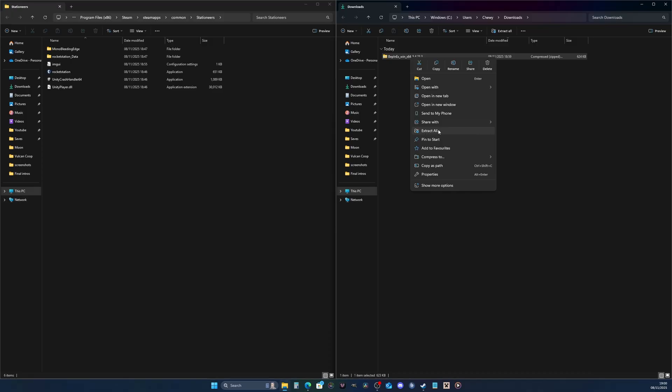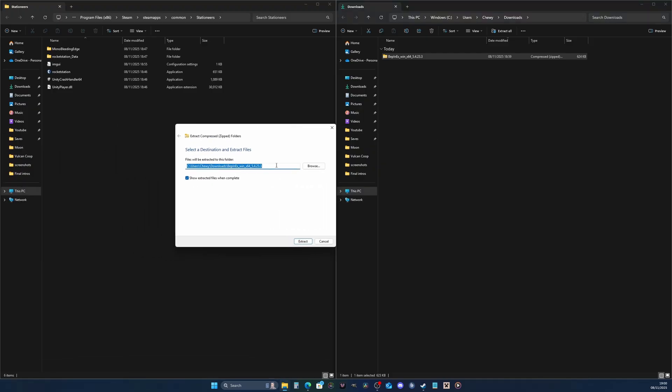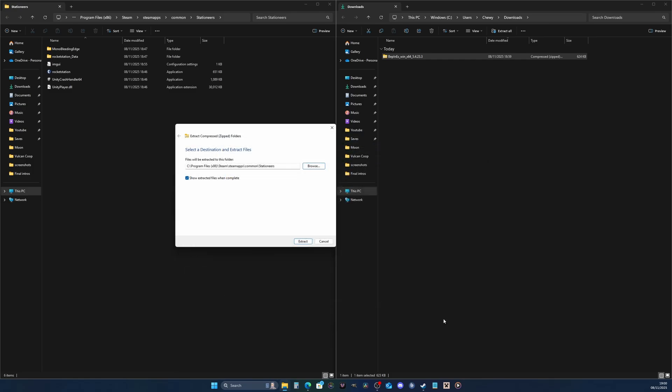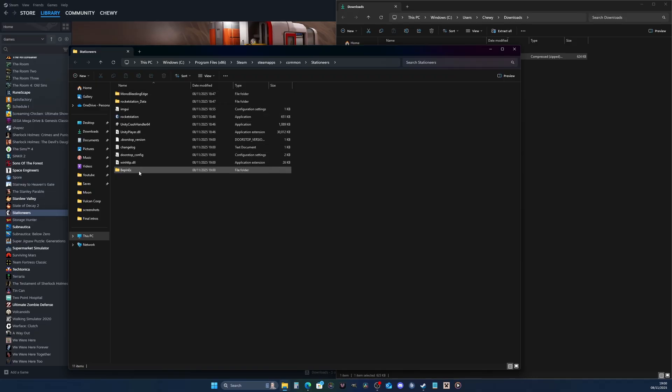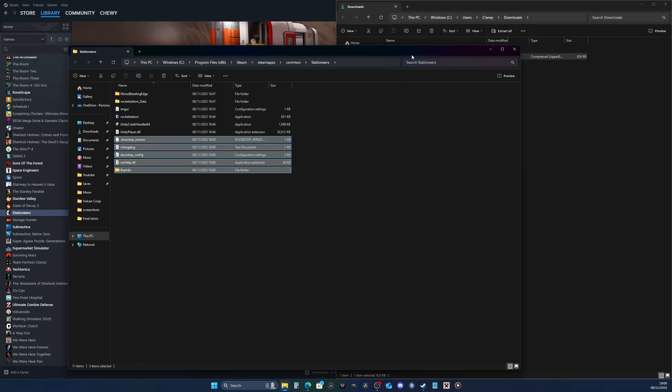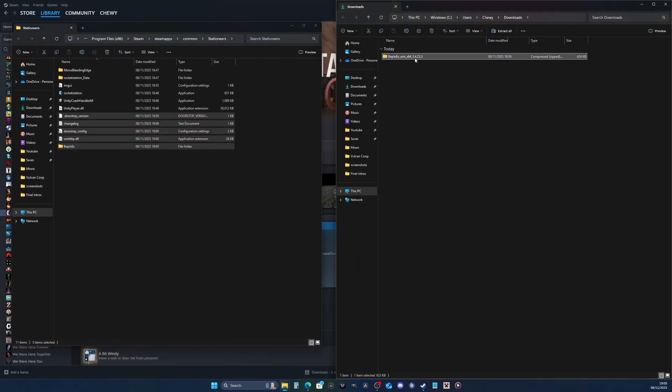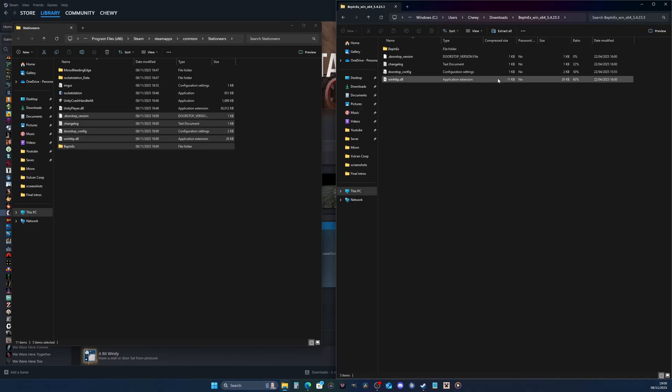I've got my BepInEx download and I'm going to right-click and extract all. You may have something like WinZip or 7-Zip, but I'll just use the standard Windows extracting tool. I'm going to extract all and when you get the pop-up, browse to your Stationeers location, select folder, and click extract. You'll see now that we've got a new folder in here plus four files. These bottom files are all part of that folder.